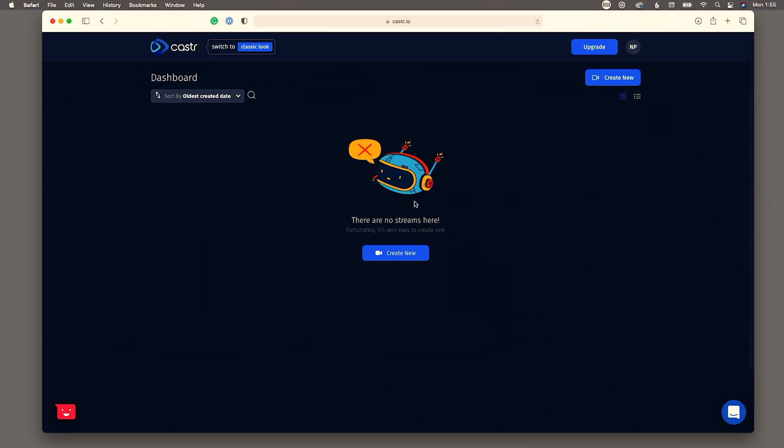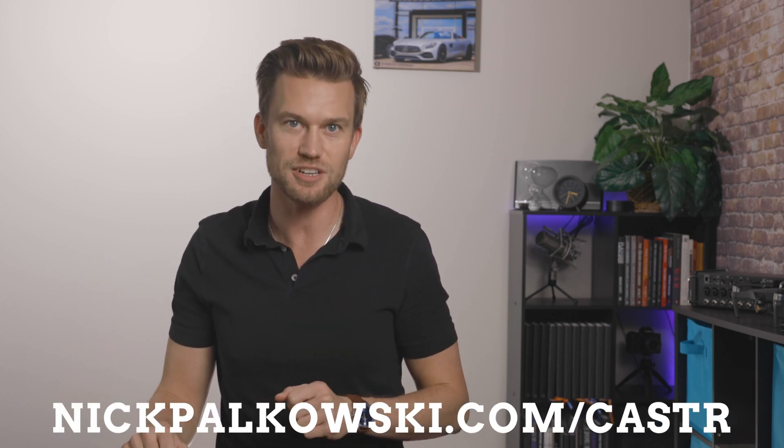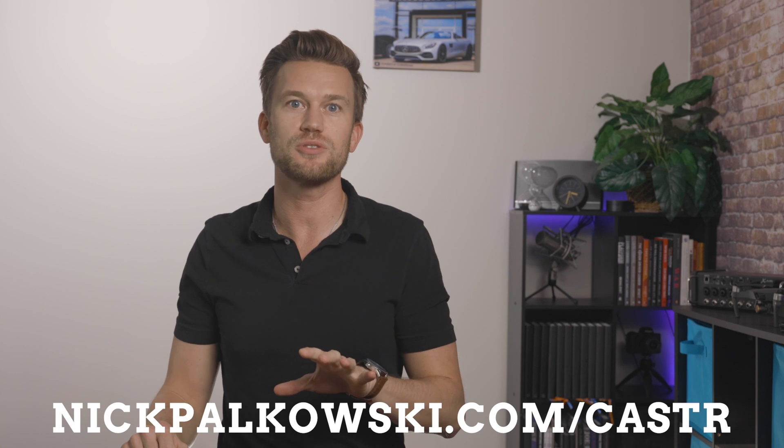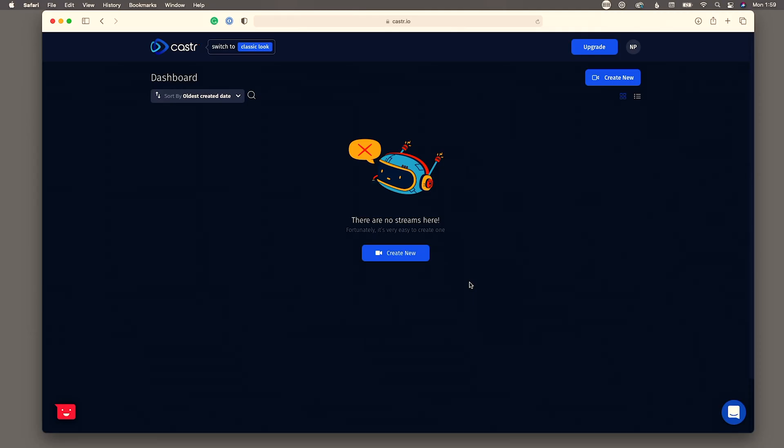So here we are in Caster, just signed in. Now Caster is the sponsor of today's video and if you head on over to nickpolkowski.com slash Caster you're going to be able to go to their page and sign up for a free seven-day trial. This is going to give you a chance to experiment with some of this, test it out, make sure it's right for you before diving in and actually signing up for their subscription service. So on this page right here we're actually on that seven-day trial right now. I just wanted to show you what that's going to be like so you get an exact idea of what you're going to be dealing with.